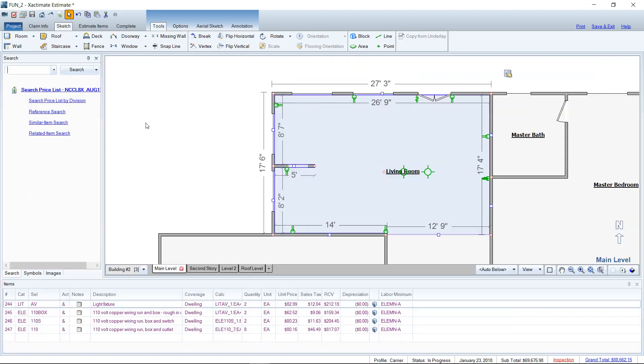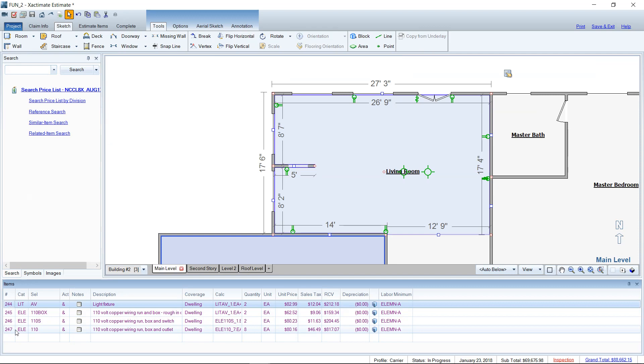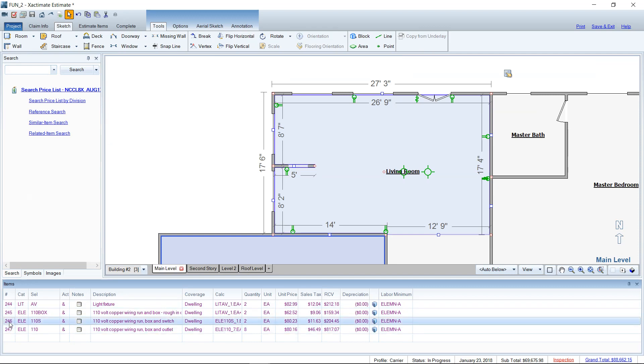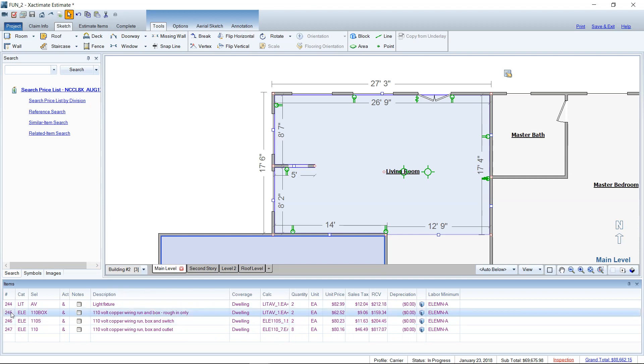Let me pull up my item list here and you can see that in the living room, we now have the light fixture. We've got two of those and we've got, it looks like eight boxes and outlets. You've got two switches. You've got rough-in wiring. And this is all pertaining to Xactware's determination of what code requires for electrical items. How many distances between each outlet and all of that is predetermined in this wizard.